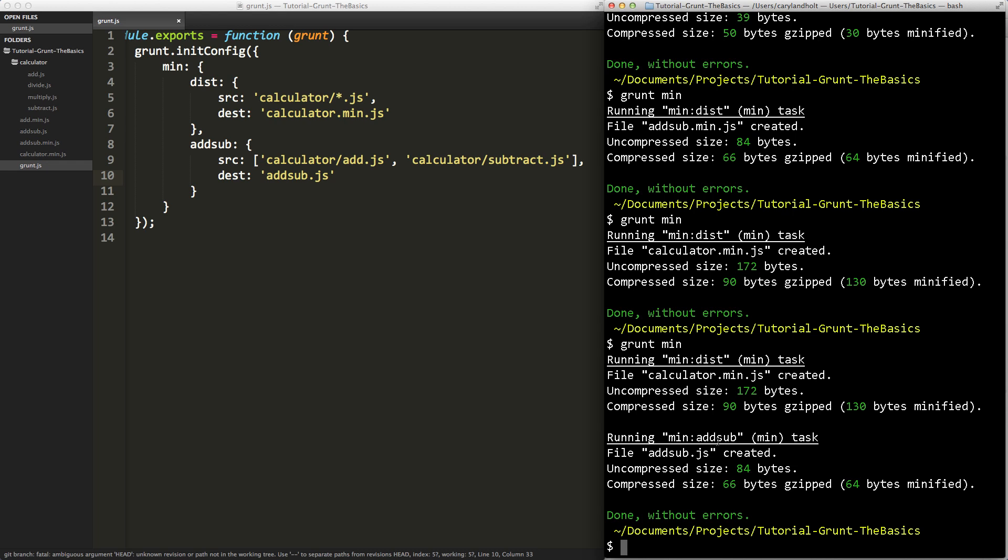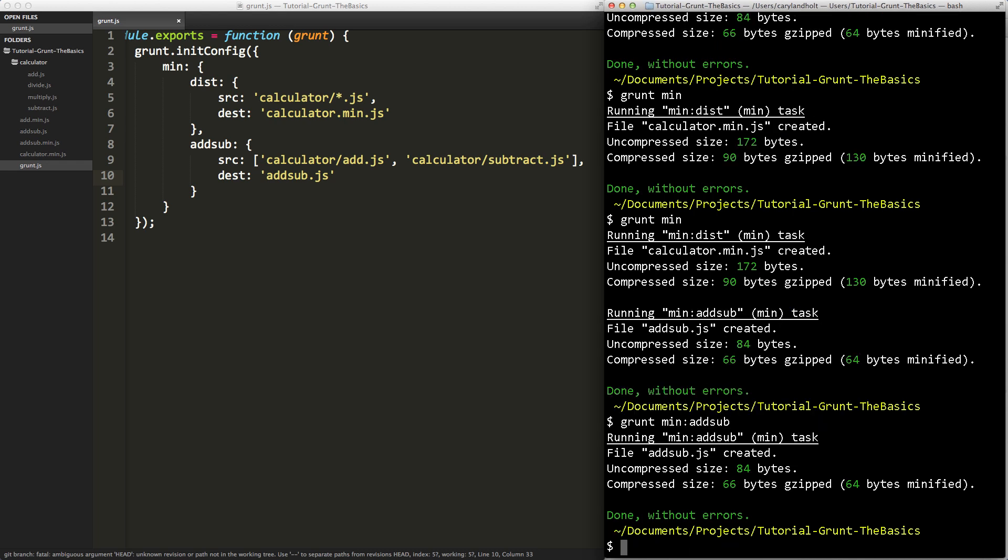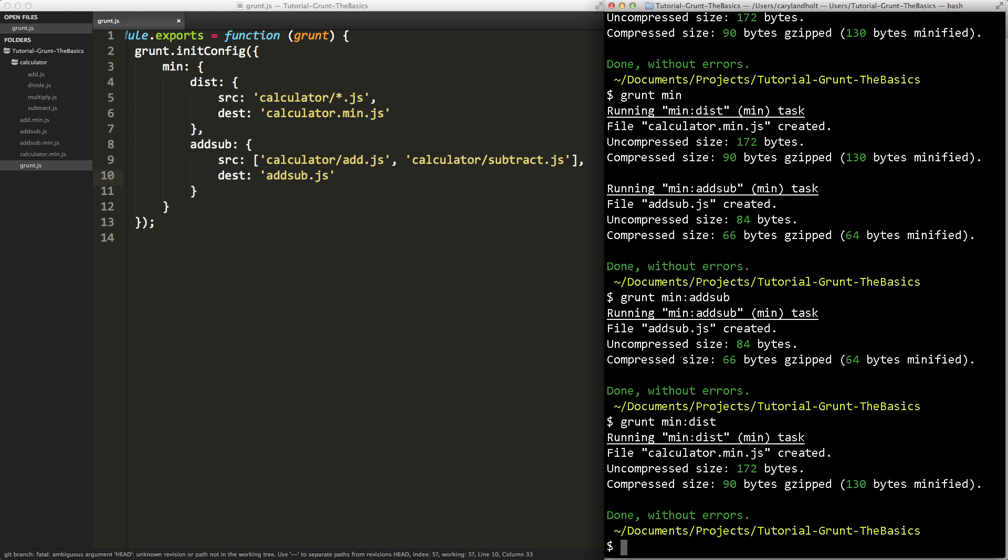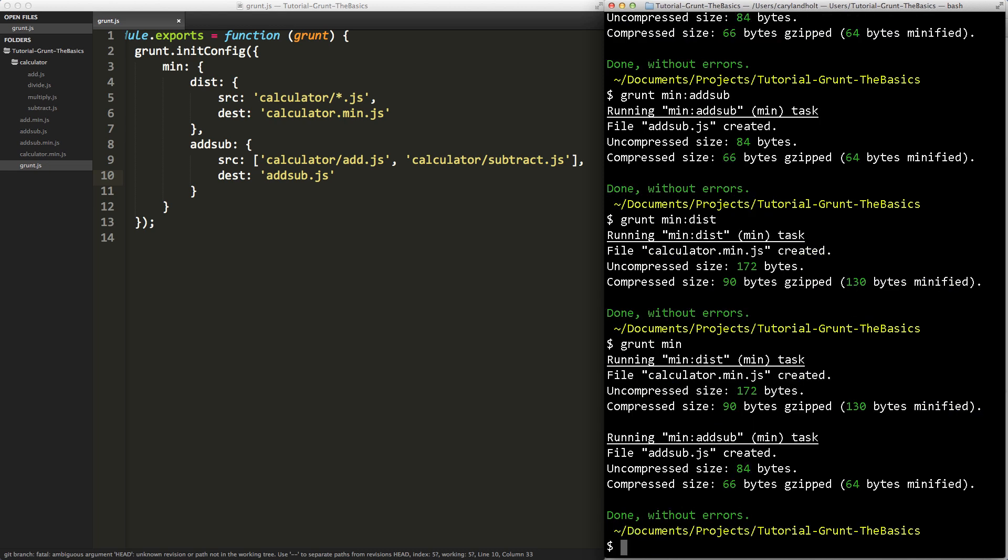What happens if I run grunt min again? Grunt min. And you'll notice it ran both of those, min dist and min add sub. So it found every configuration inside that task, inside the min task, and ran them. If I want to run one of those, you can simply use the syntax that they even describe in the output. So I can say grunt min colon add sub. And it will only run that one. So you can see grunt min add sub and it ran just the one. And likewise, if I want to run the first one, grunt min dist, and it just runs that one. If I want to run both, I don't specify a colon and the other name. Grunt min, and it runs both of those.